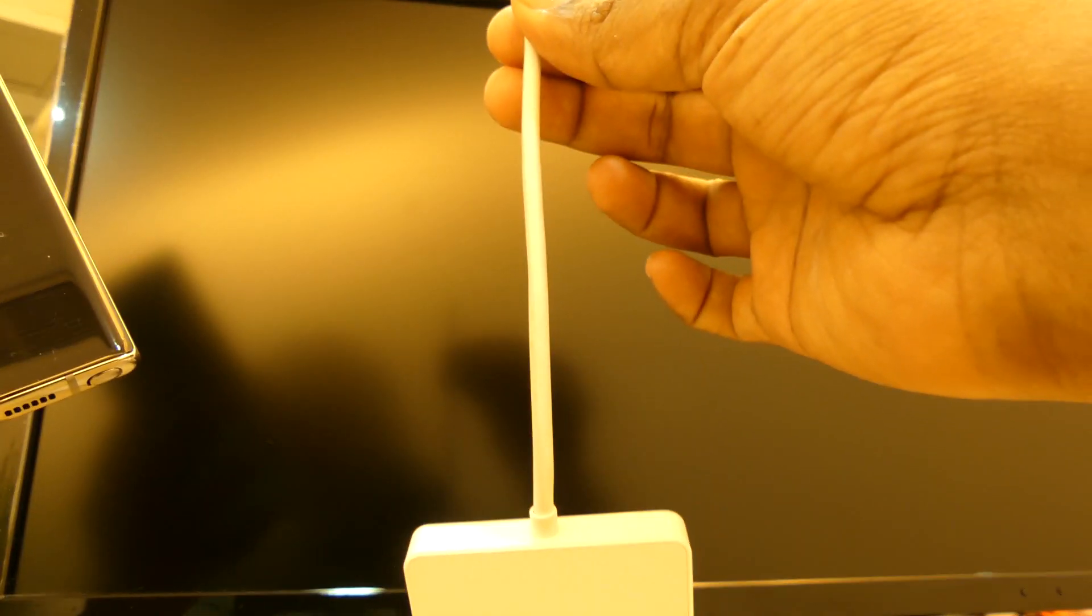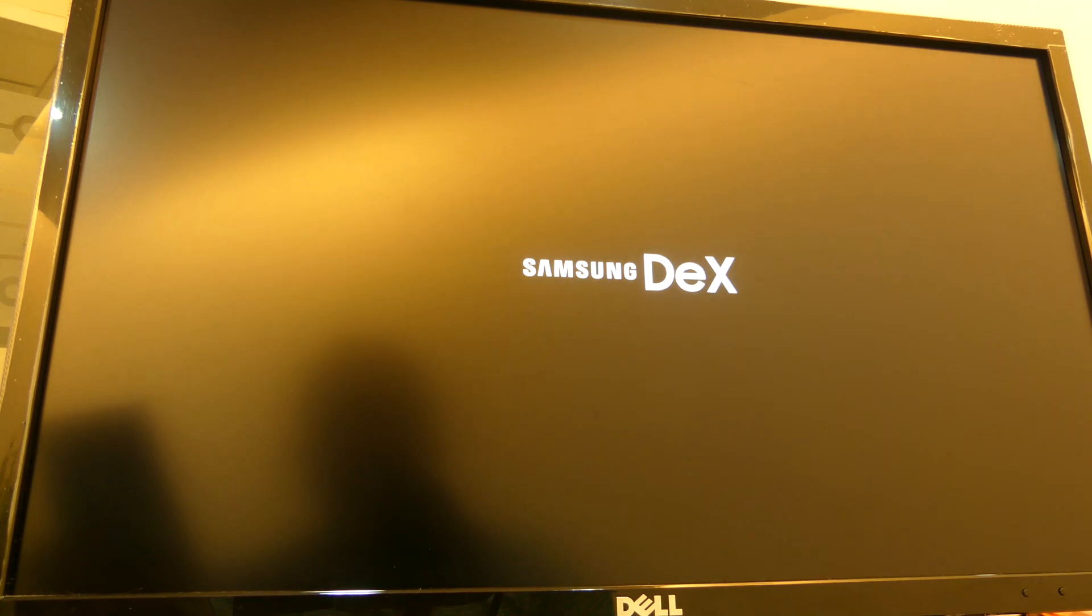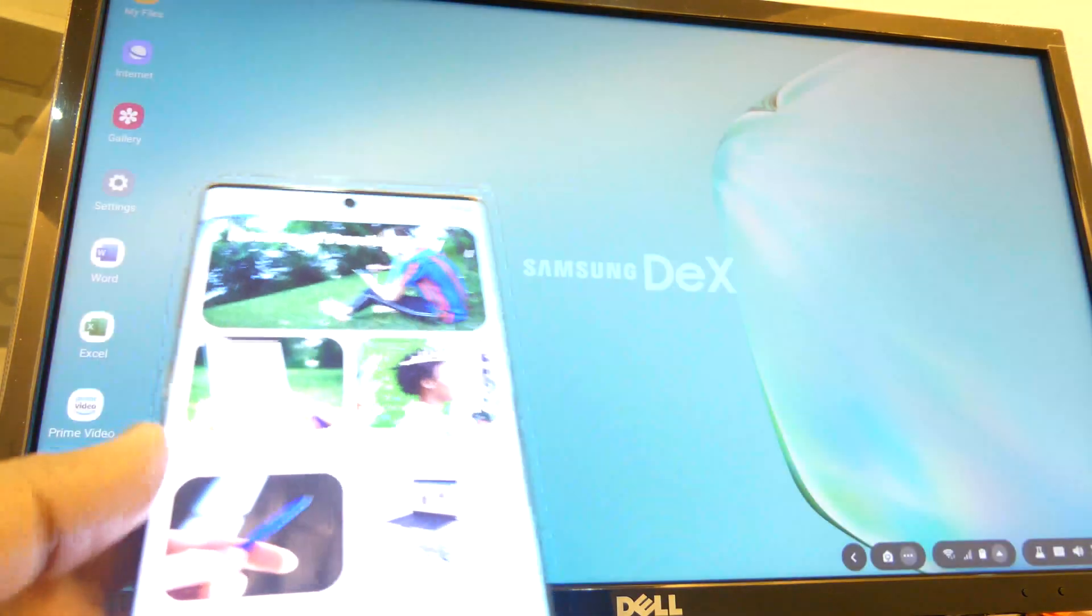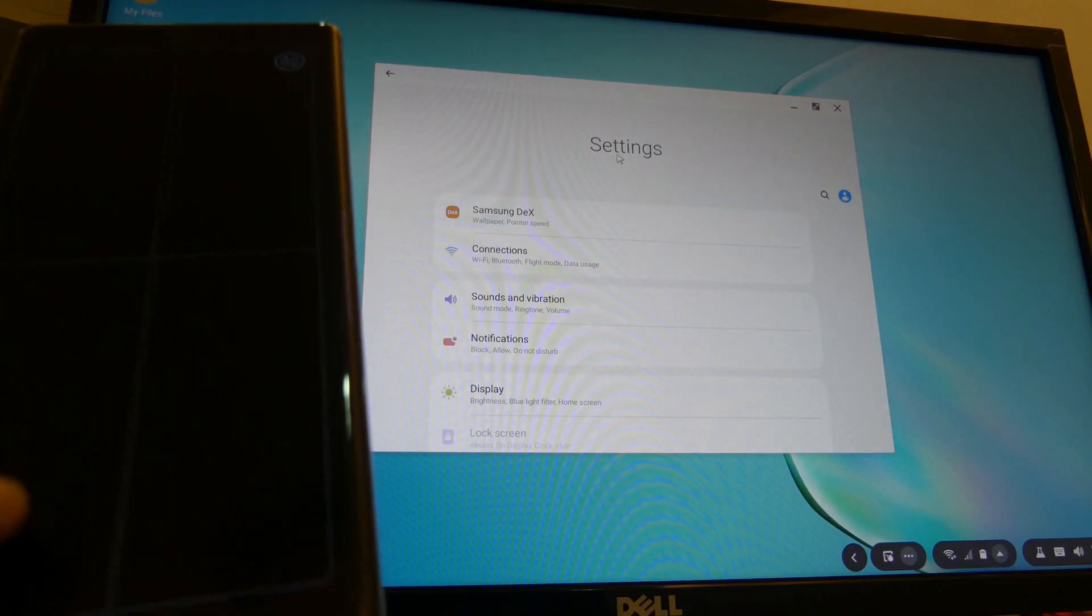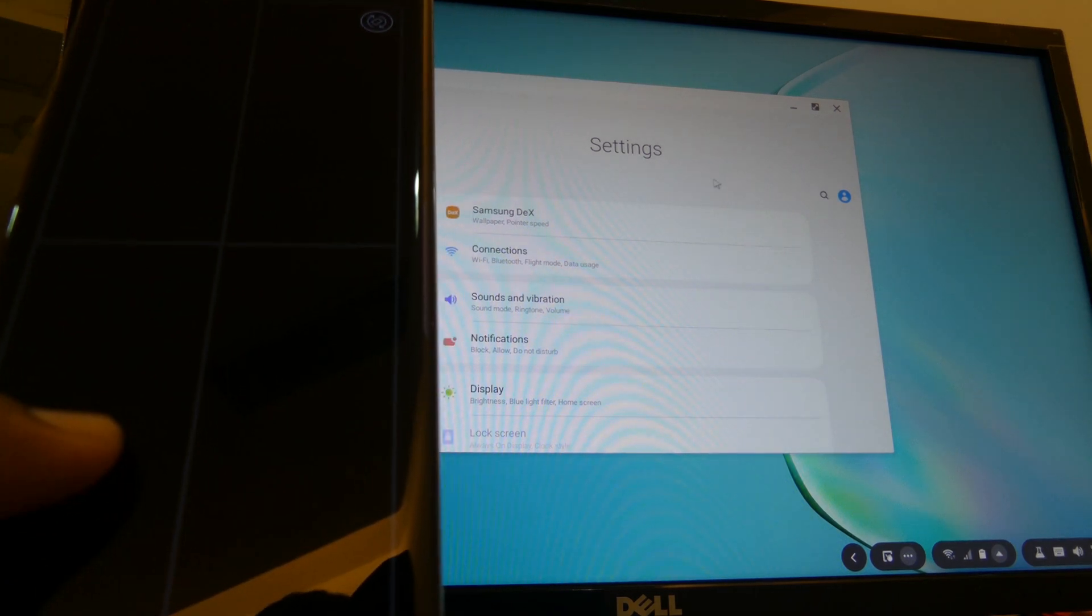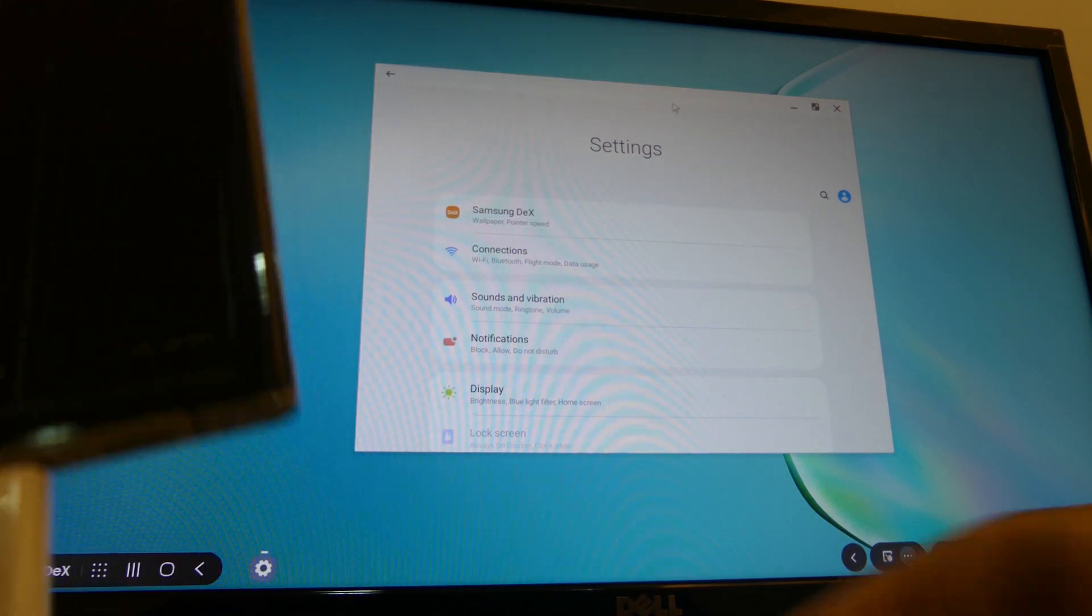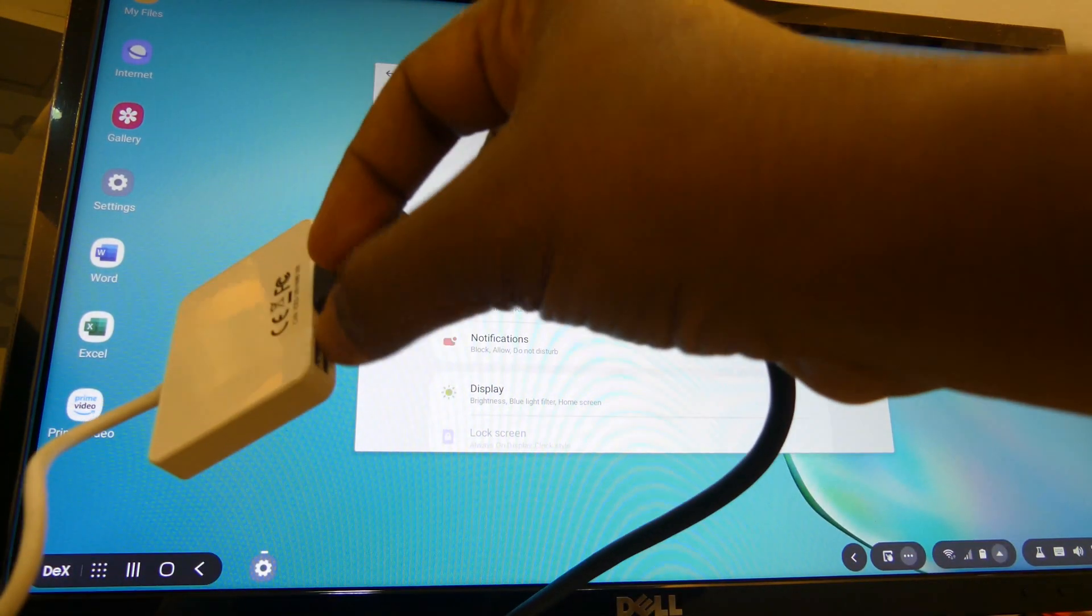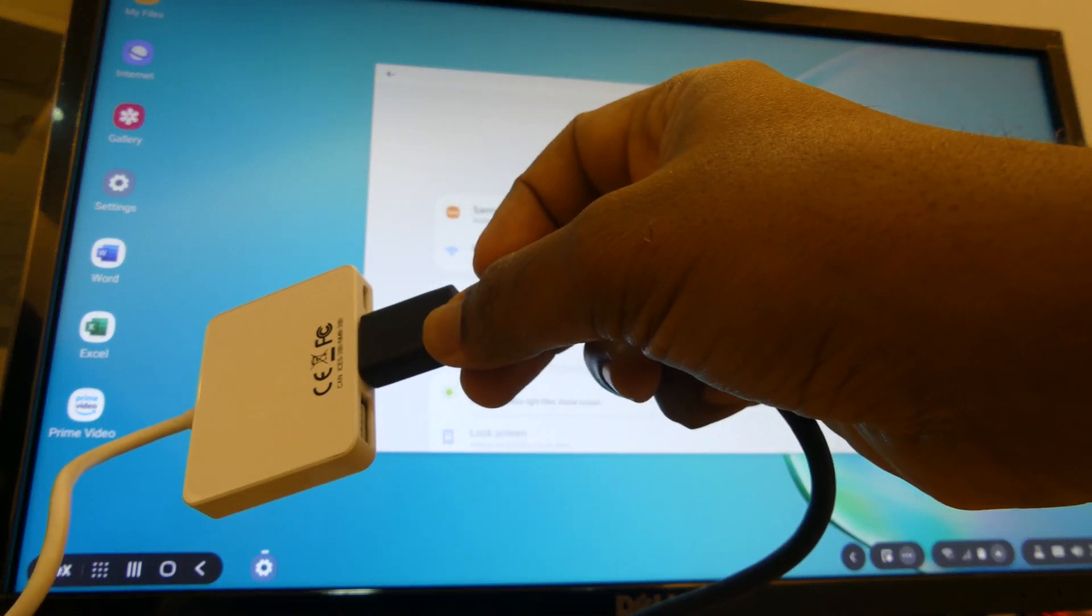So now I'm going to try connecting the phone, the Note S10, directly to the HDMI port using this cable. Let's see how that goes. So I can either use the touchpad app on the phone to control the mouse and the keyboard on the screen or I can use a keyboard and mouse connected to the USB here and then use it that way.